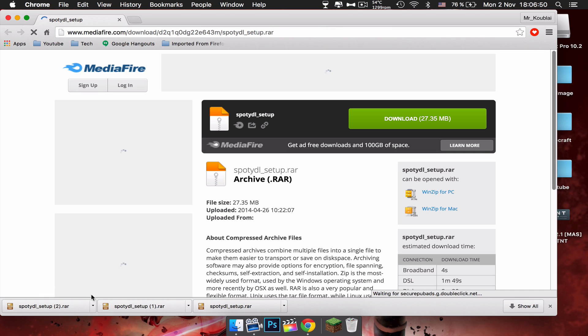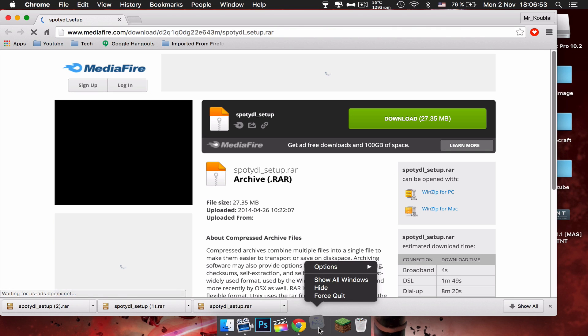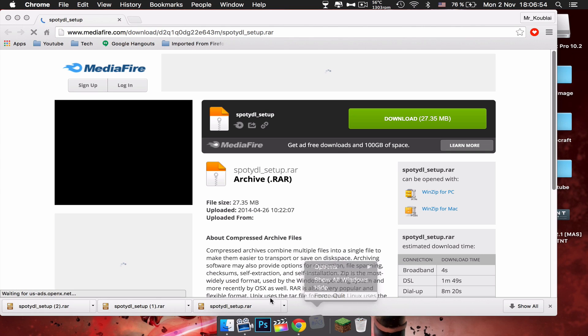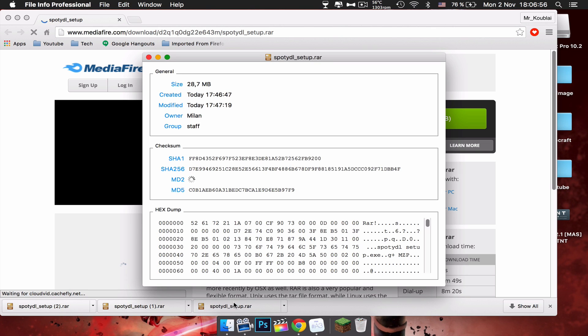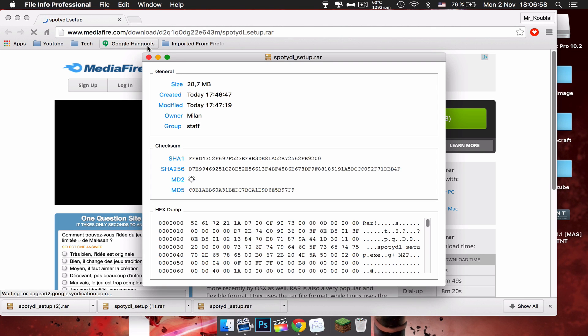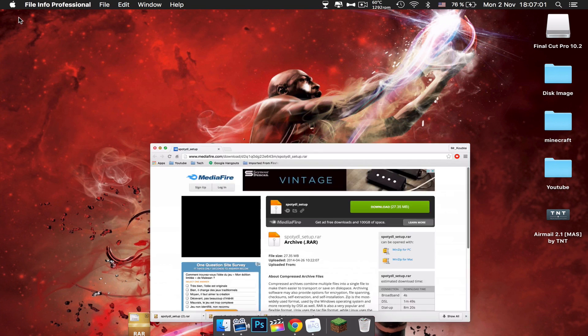You want to head to the first link in the description. It will bring you to MediaFire. I already have it downloaded. You don't want to right-click it. First you want to drag it to your desktop, and then you can minimize your Chrome. You won't be needing that anymore.